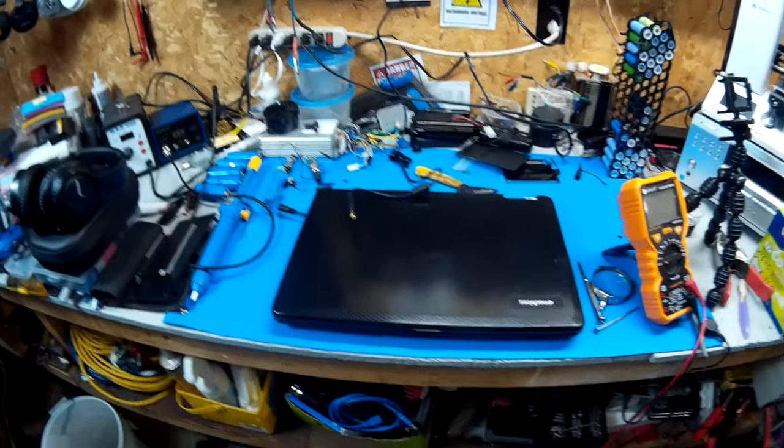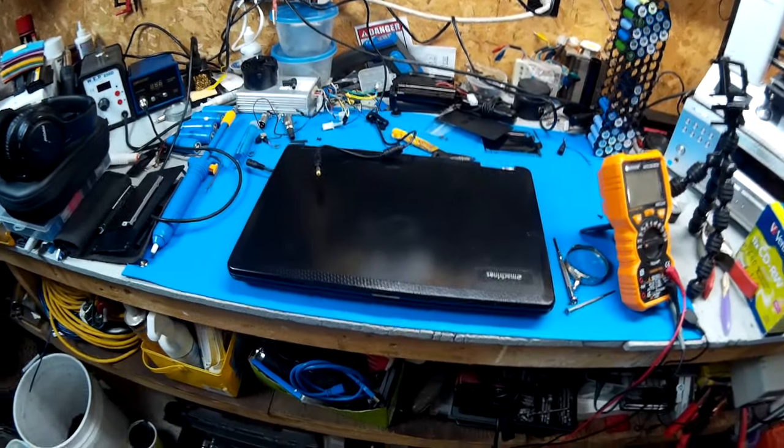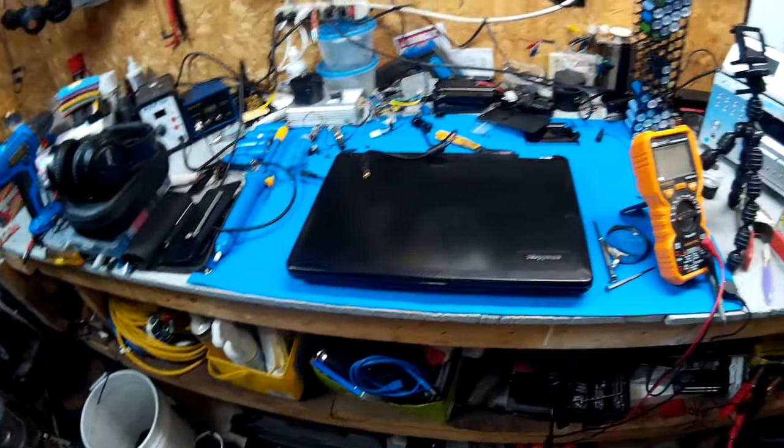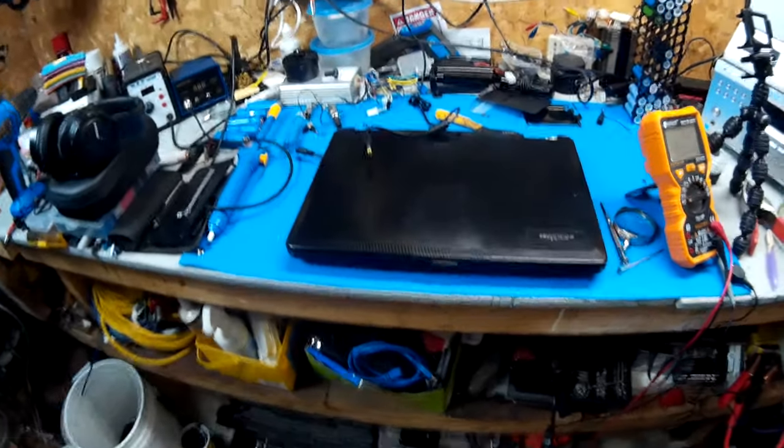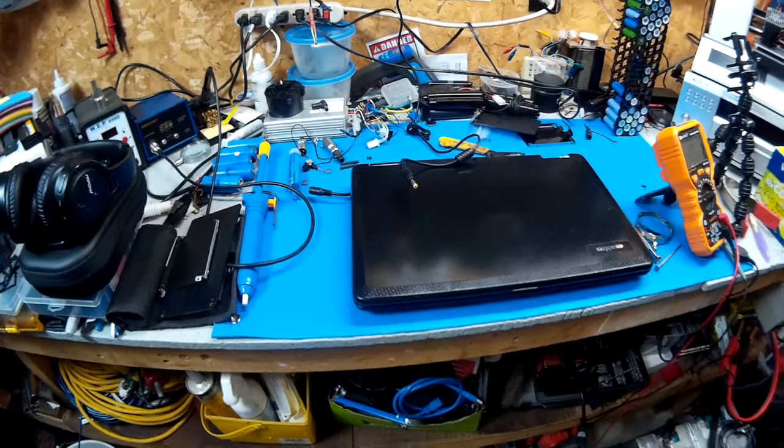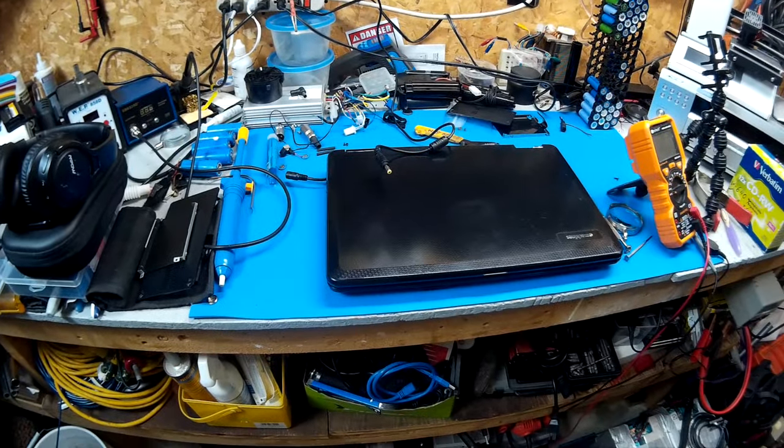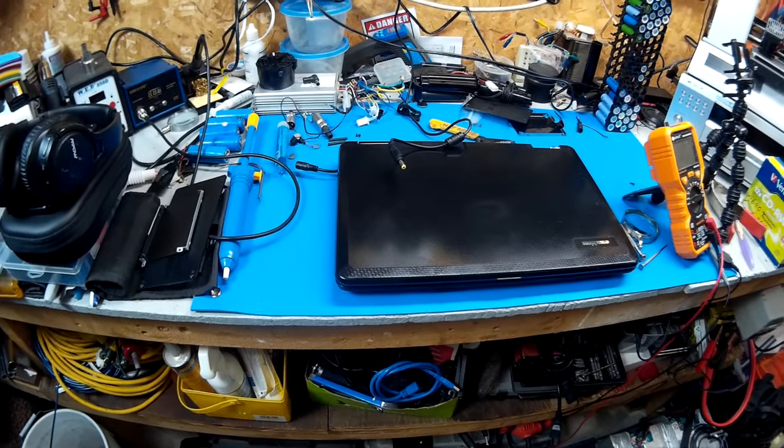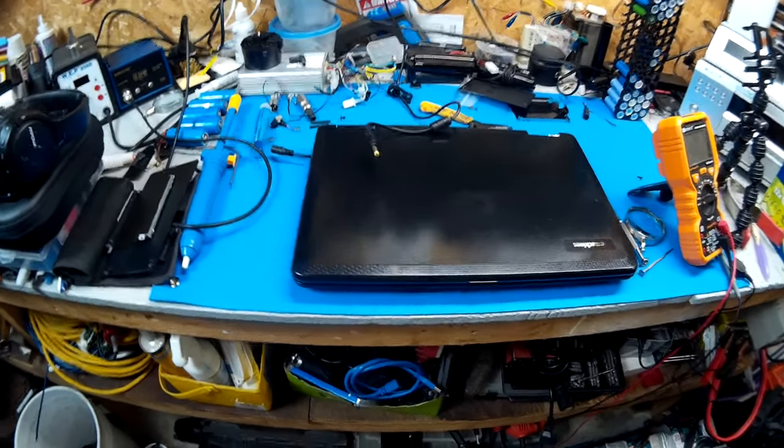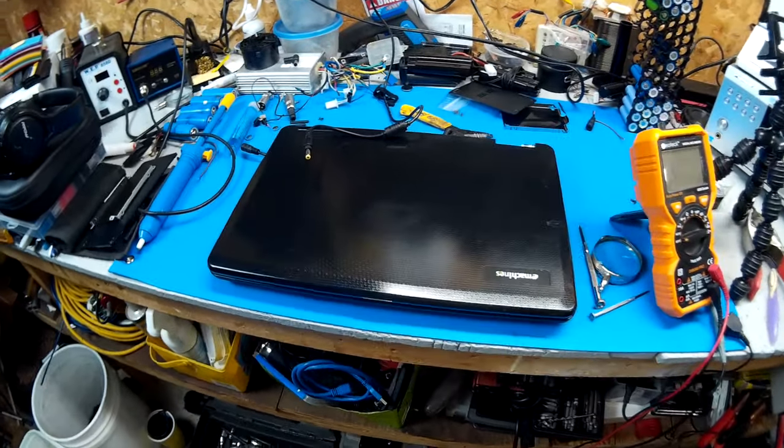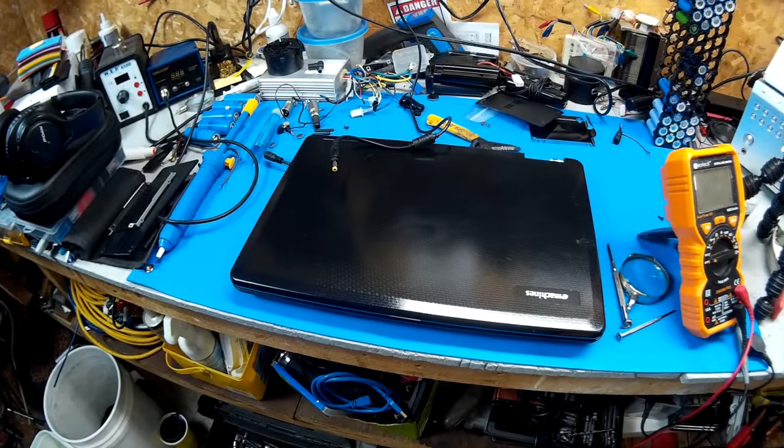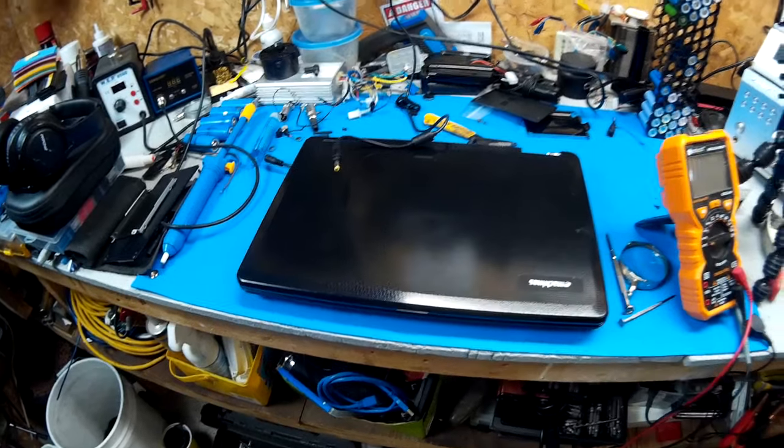Hey guys, I figured I'd make a final video on this eMachines laptop that I repaired the other day. It is finished. So where would I start?